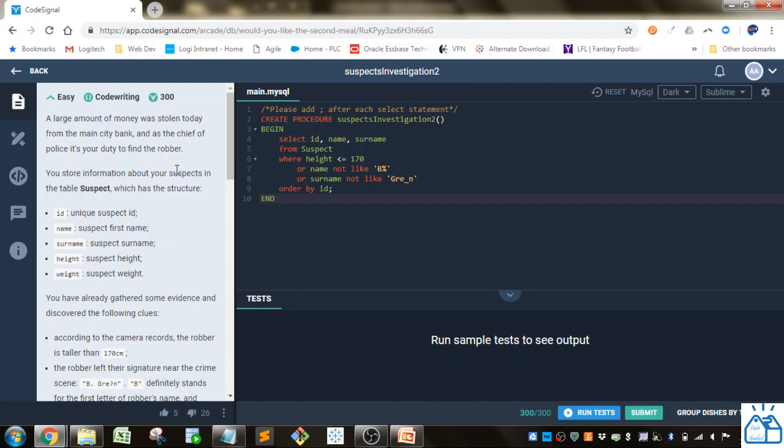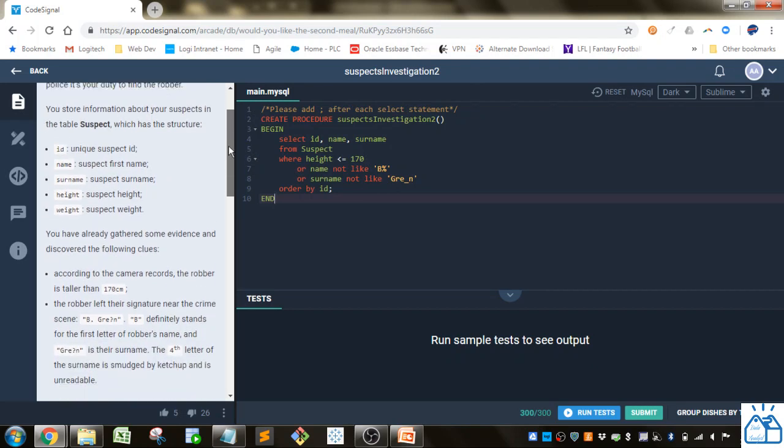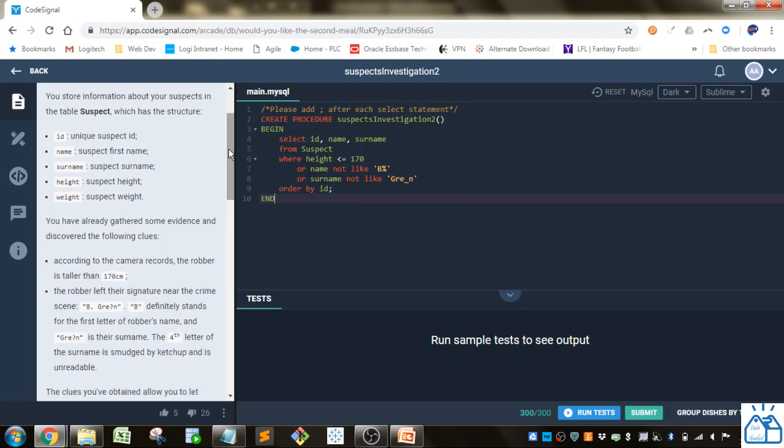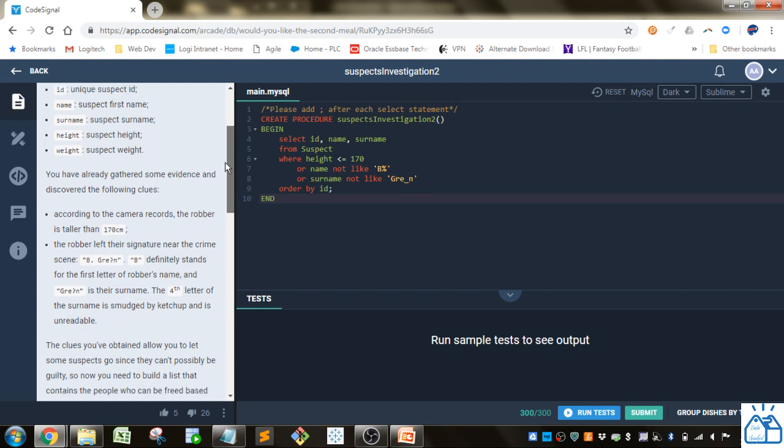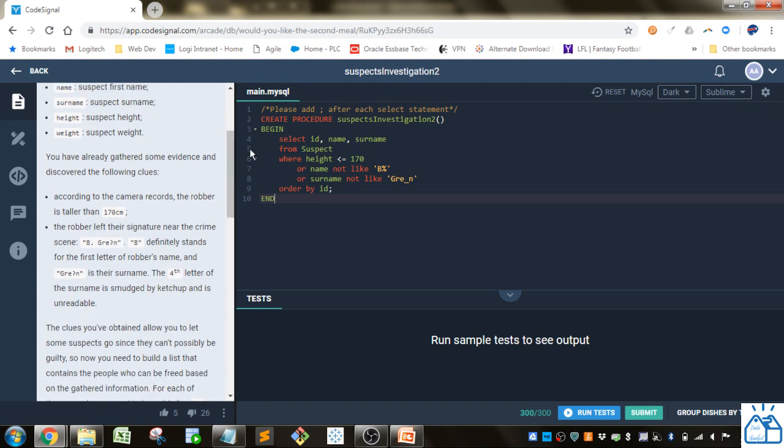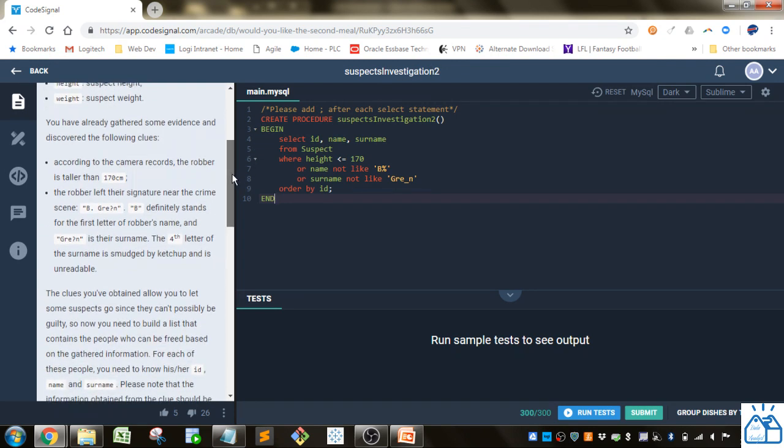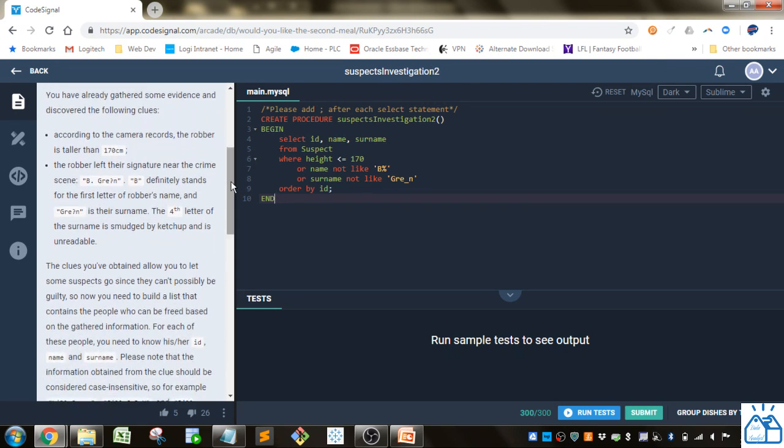A large amount of money was stolen today from the main city bank and as the chief of police is here to find the robber. You store information about your suspects in the table suspect which has the structure ID, name, surname, height, weight. If you looked at suspect investigation one this is the same structure.